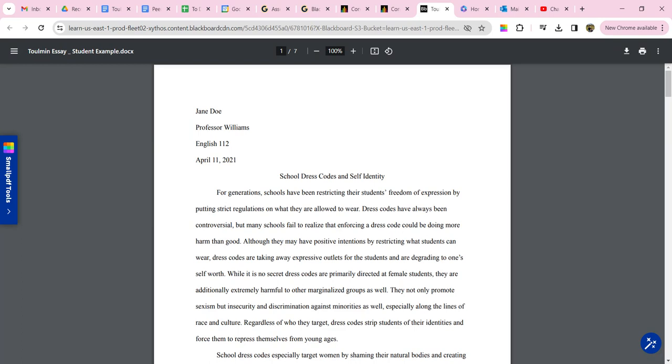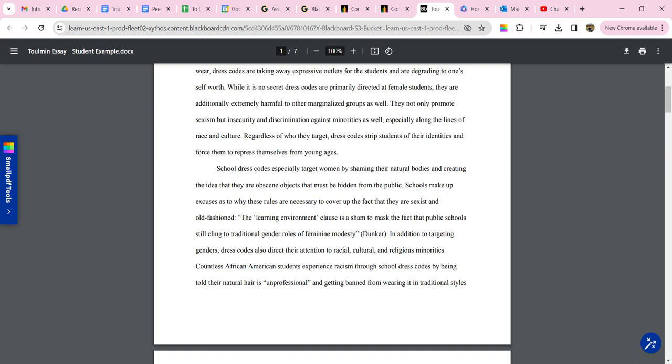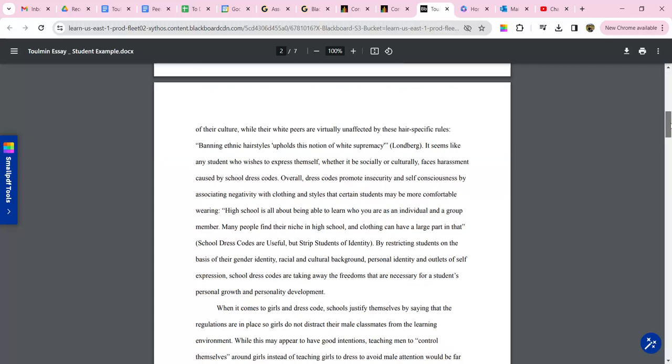But this student's done a great job formatting their essay. She has her header. She's got a title that she came up with on her own. It's double-spaced. Remember for quotes, you always need a complete sentence. So she's got her complete sentence and then she's got a colon, her quote, and then the citation at the end of the quote.